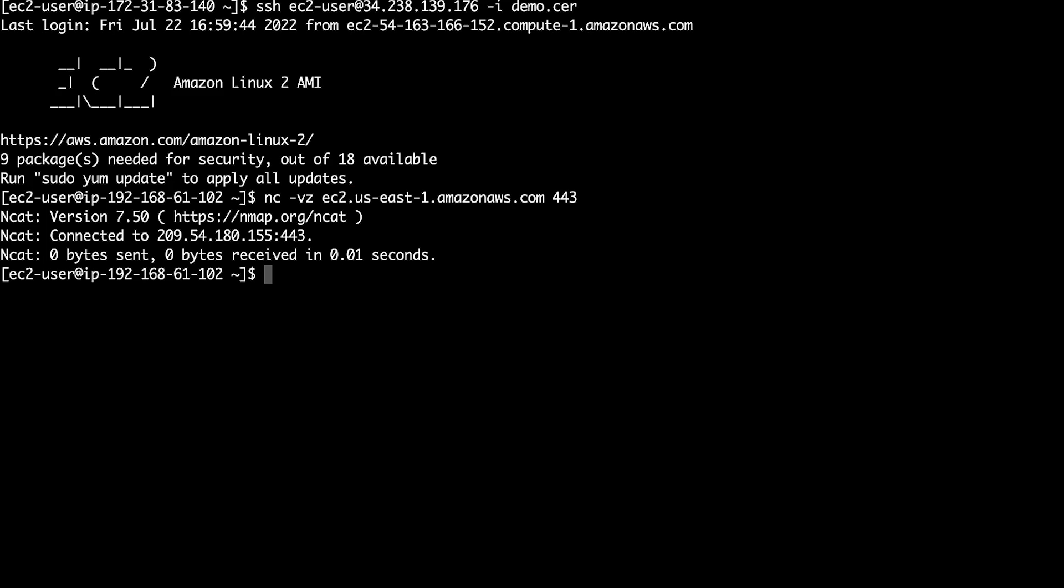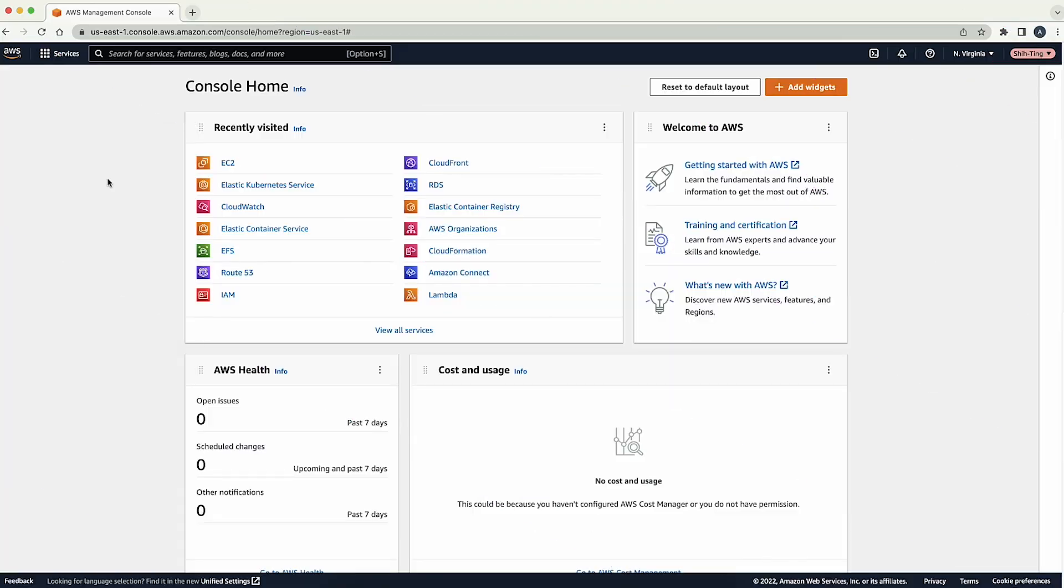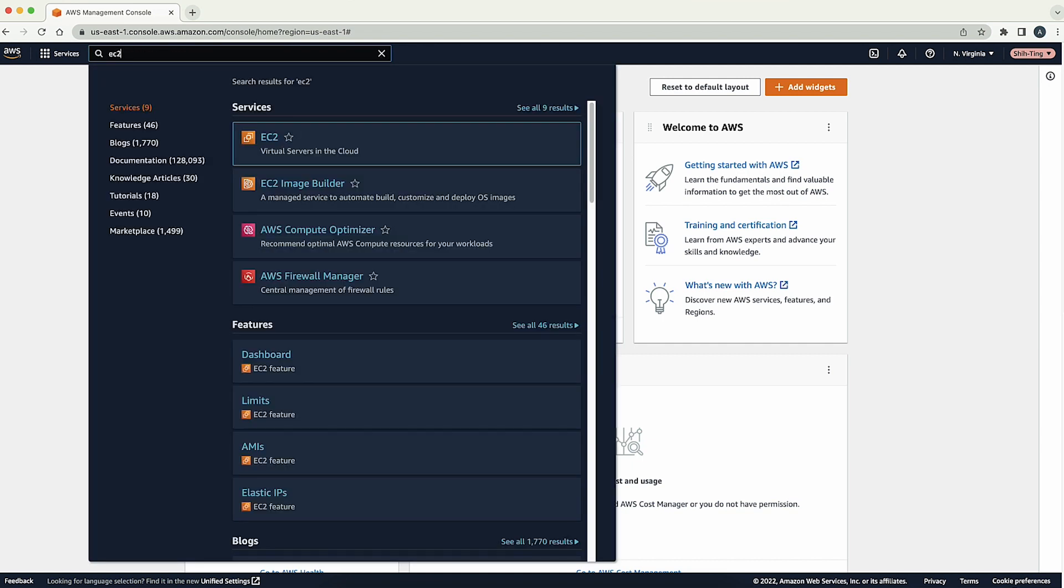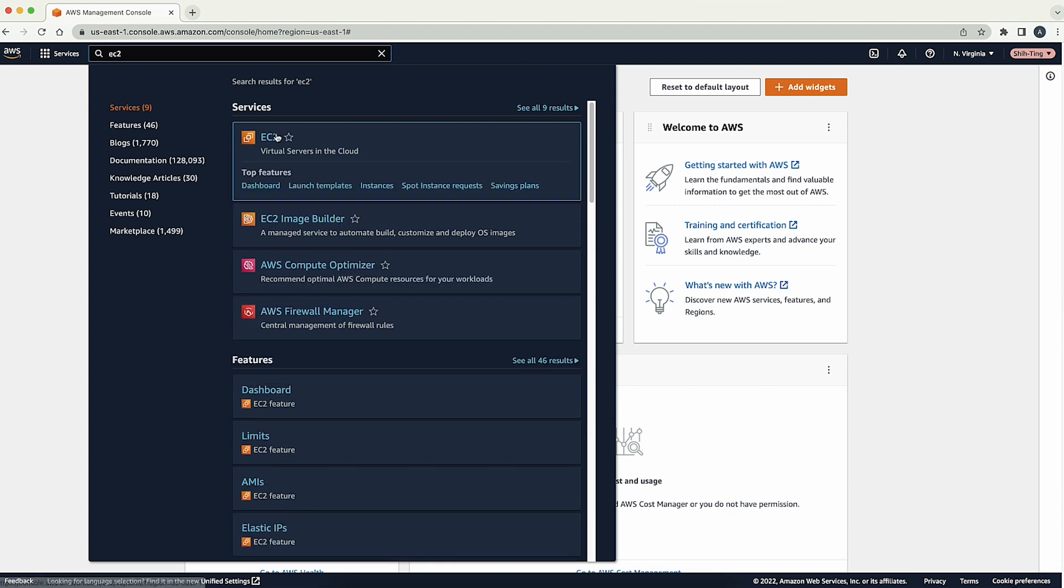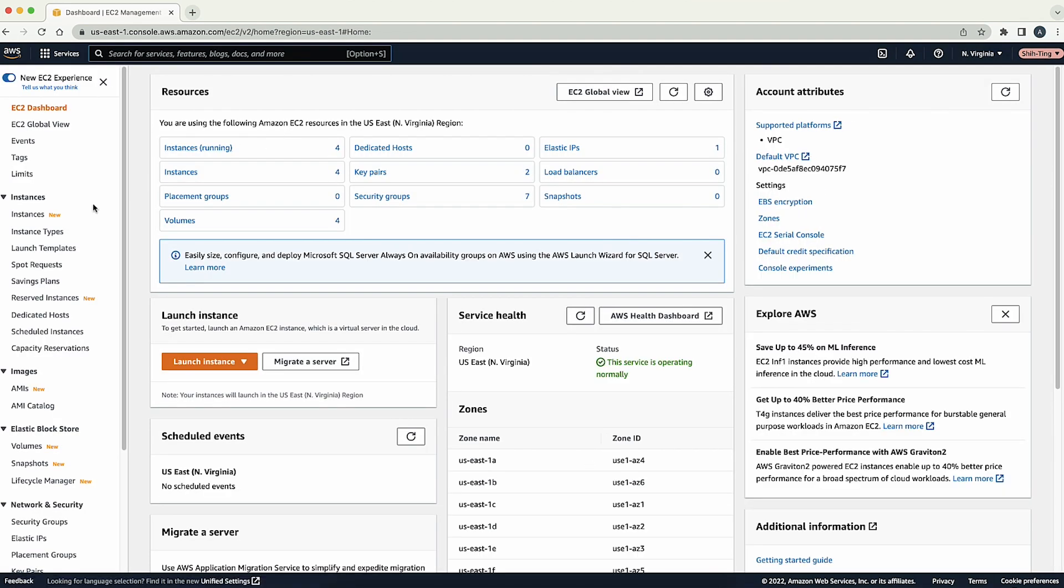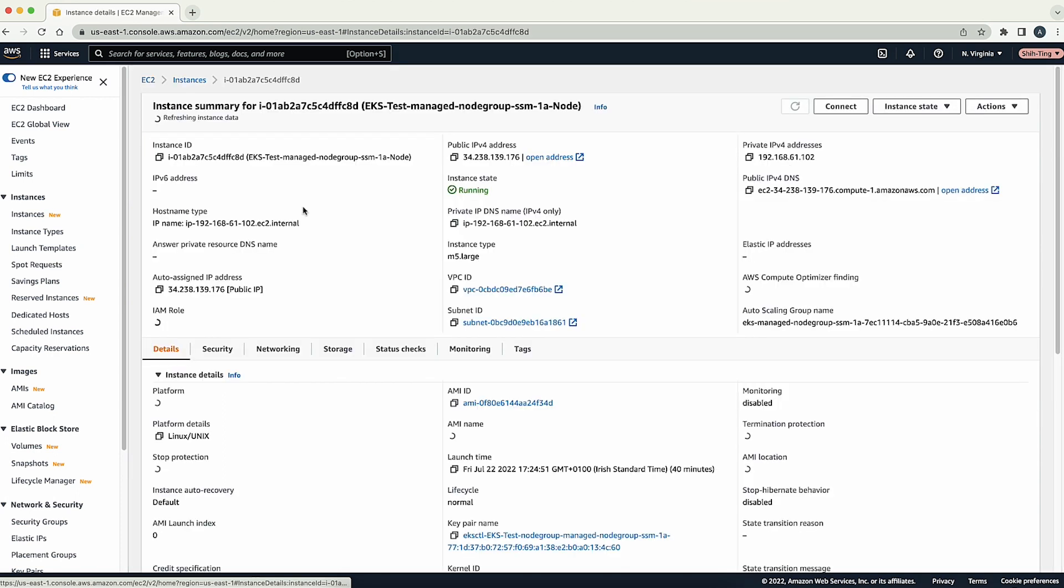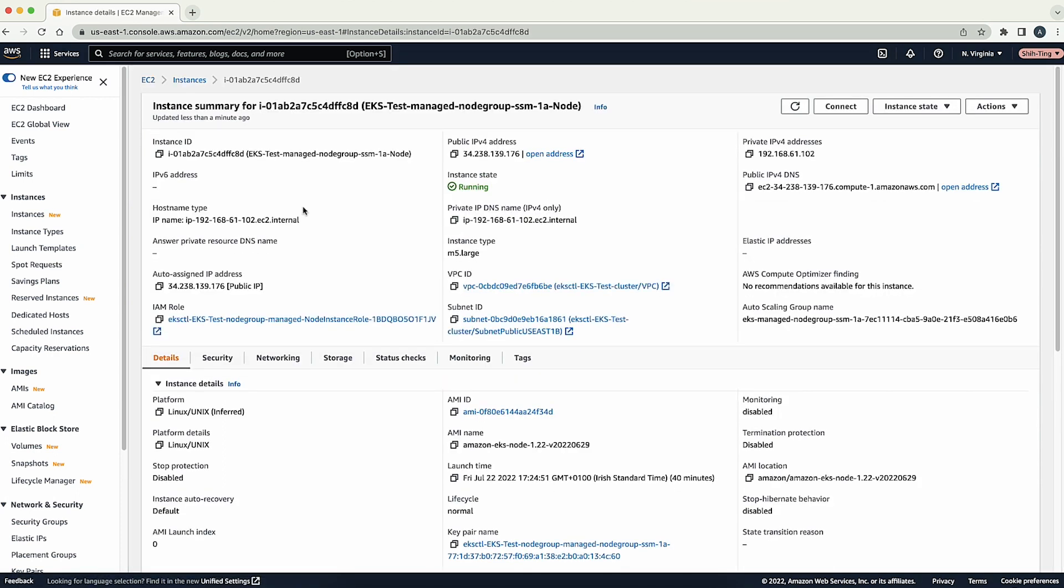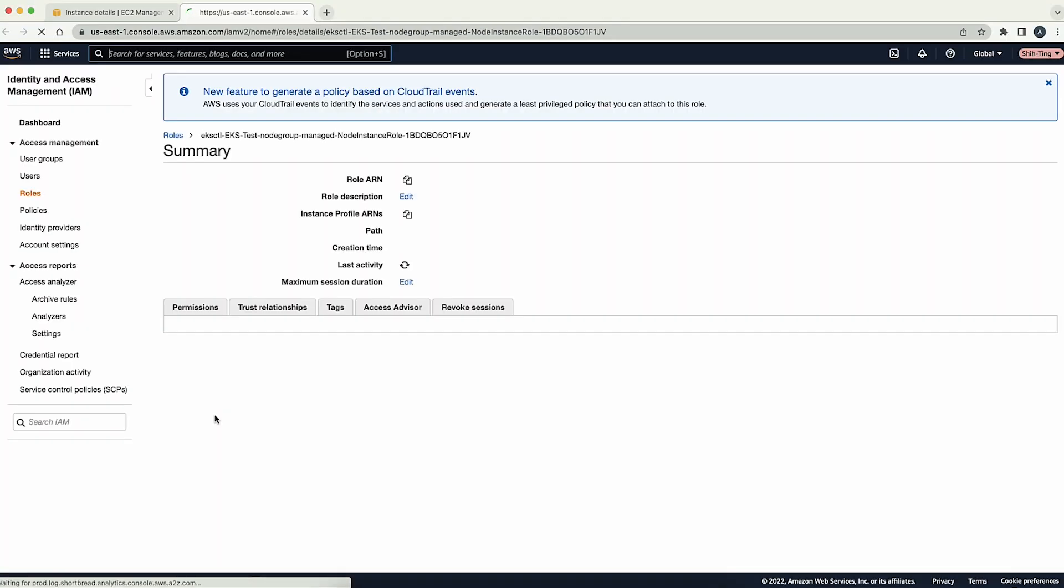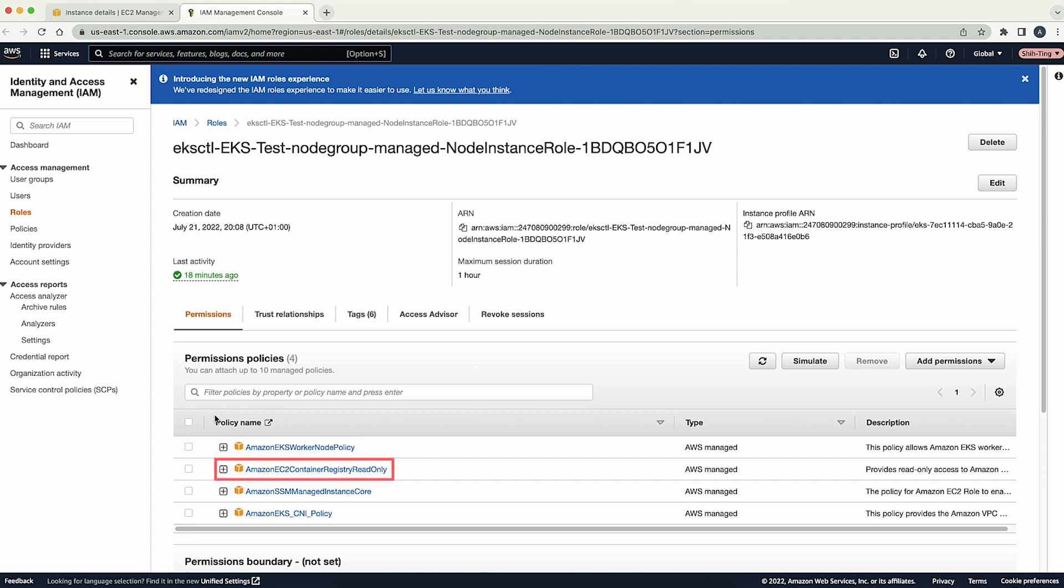Let's make sure that the worker node has the right AWS identity and access management policy. First, we will check the EC2 instance role on the EC2 console. Choose EC2. Now, choose instances on the left-hand side. Next, choose the worker node instance ID. Choose the security tab. Then, find the instance role. Here, let's make sure that the instance at least has Amazon EKS worker node policy and Amazon EC2 container registry read only.